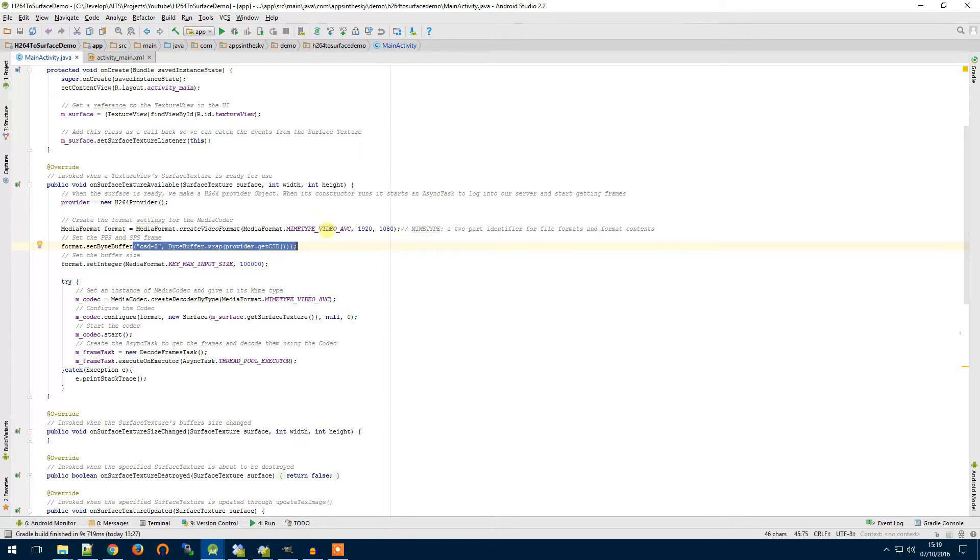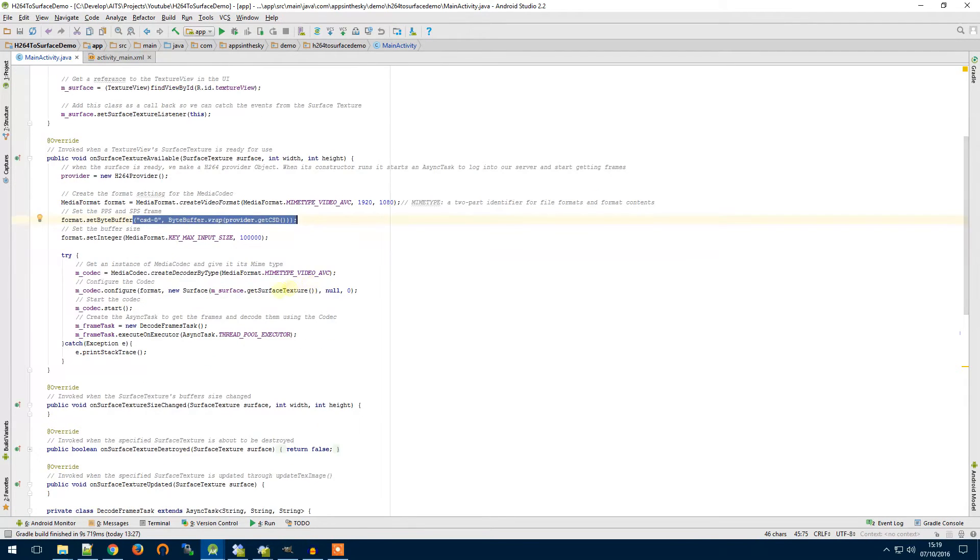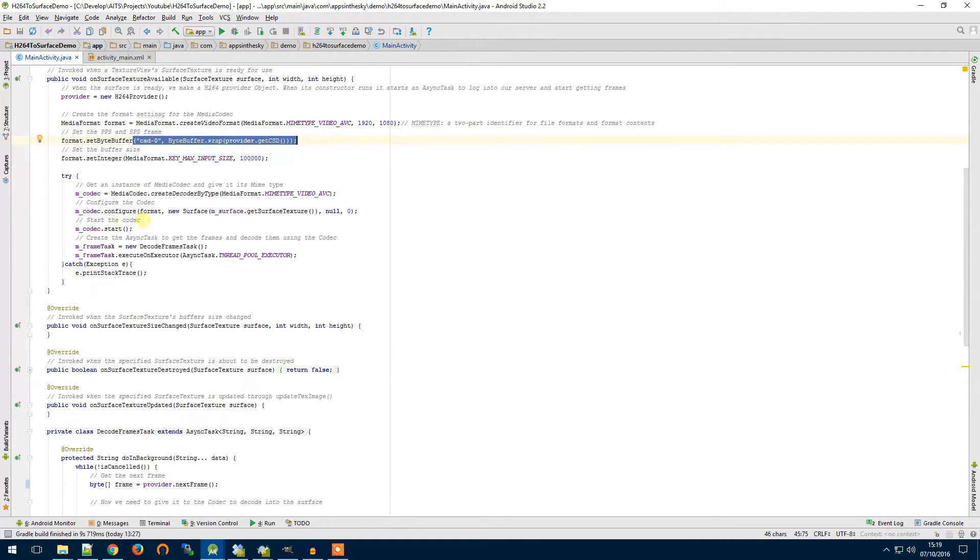I won't go too much into detail now, it's just a configuration from the server so the codec knows how to decode its stream.